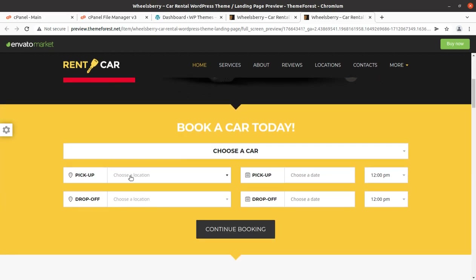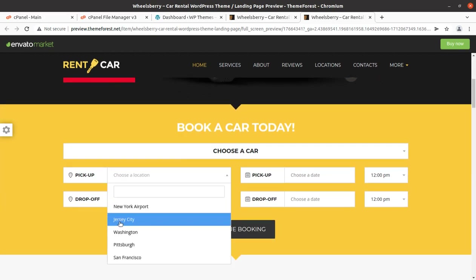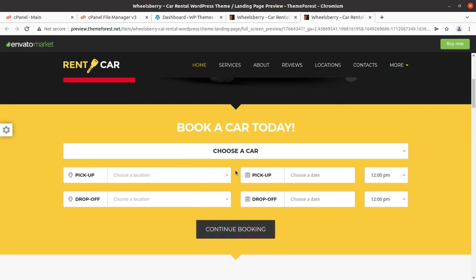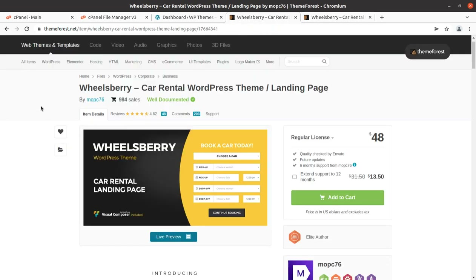The most important feature is the booking location and pickup and drop-off form, and it is well available in this theme. We are going to use a car rental theme called Wills Vary in this video, and we are going to overview the complete features of Wills Vary along with the installation and the demo import process.